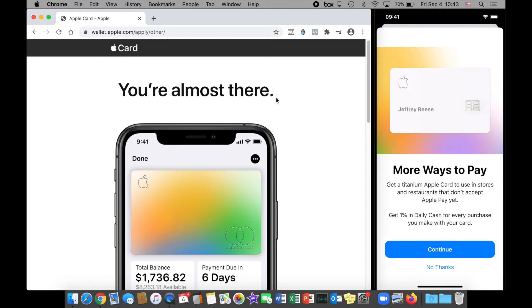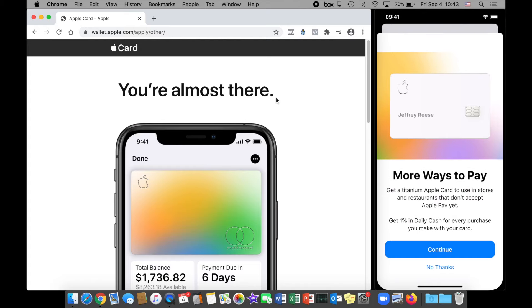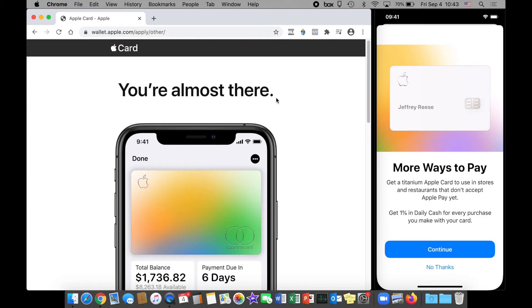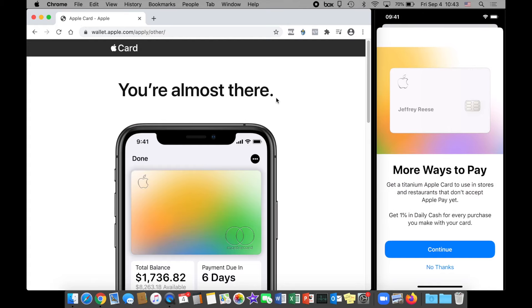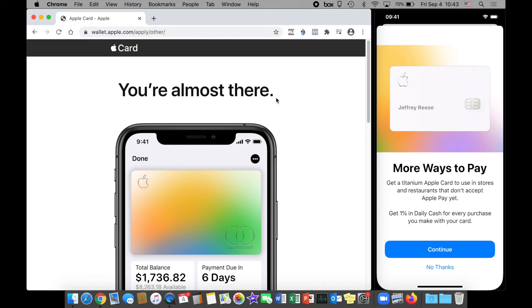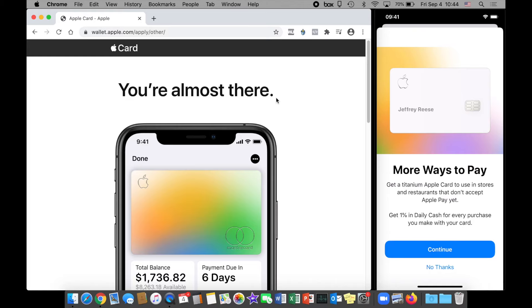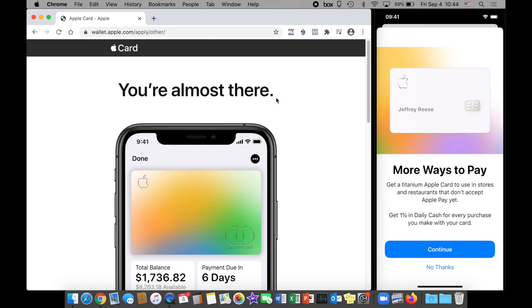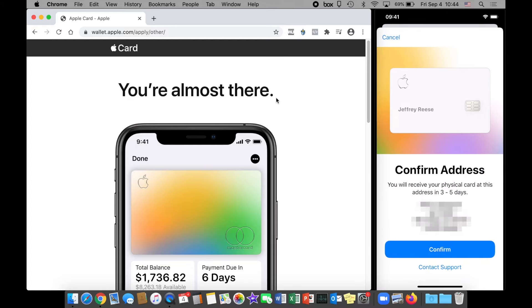Now for more info on more ways to pay. I like how the card up there has my name on it—my first name is actually Jeffrey, so Jeffrey Mark Reese, Mark is my middle name. Get a titanium Apple Card to use in stores and restaurants that don't accept Apple Pay yet. Get one percent daily cash for every purchase you make with your card. Yes, I do want that because a lot of people don't take mobile wallets quite yet. Now I confirm my address to make sure the card will be sent to the right place within about three to five days.